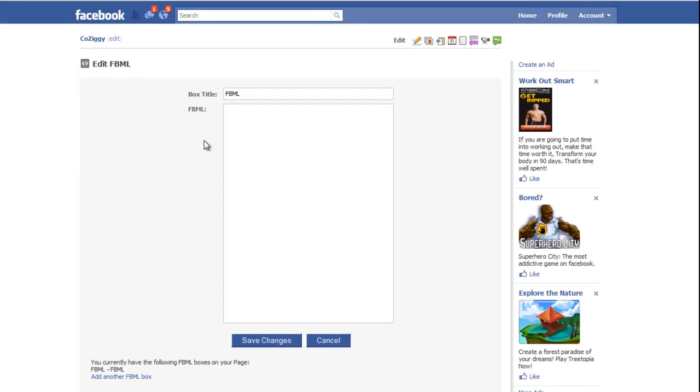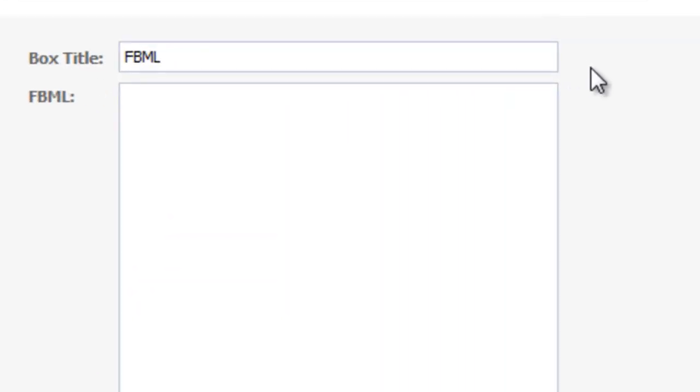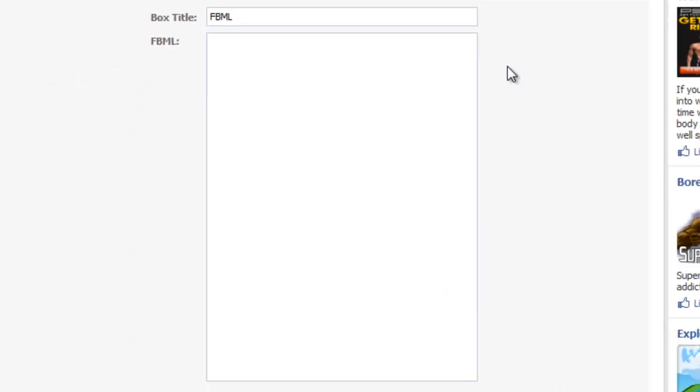This is where we're going to edit this tab and fill in these two boxes. The first box is your box title. That'll be what actually appears at the top of the tab. And right here in this white space in FBML, you can put whatever information you'd like. You can use HTML or FBML, which is a similar coding language.